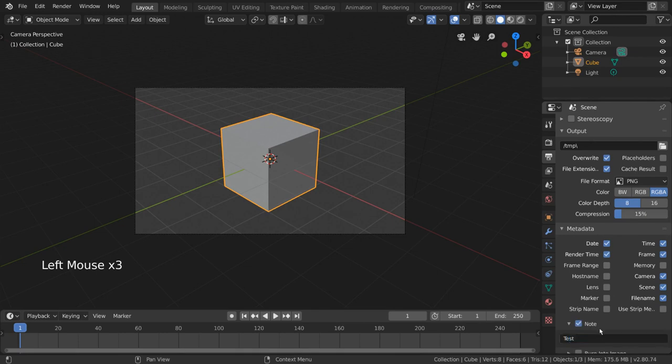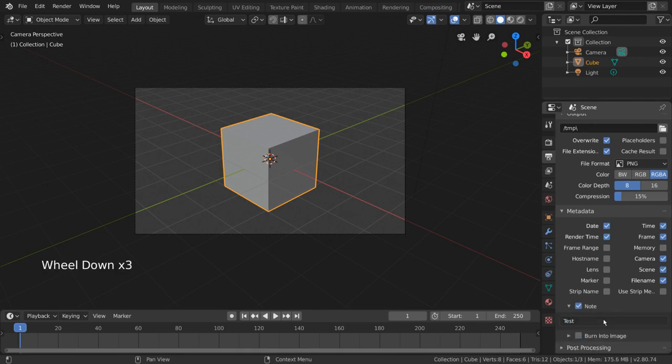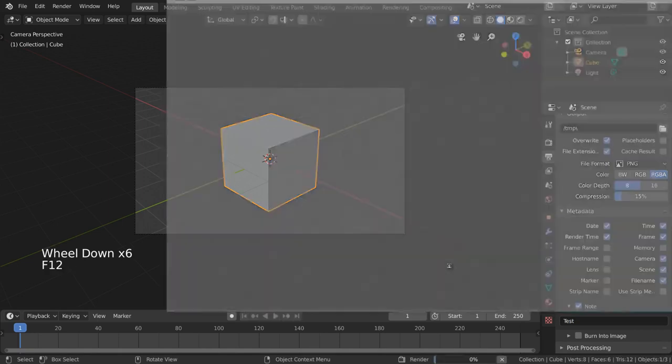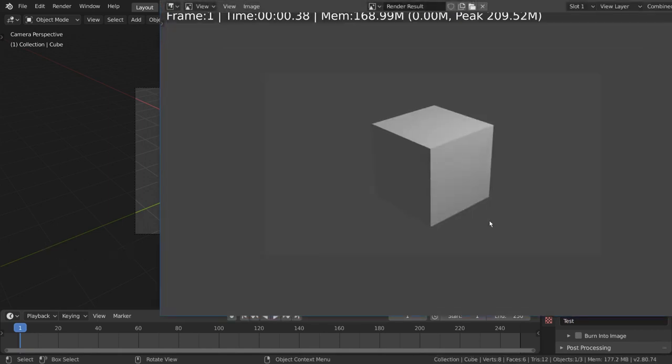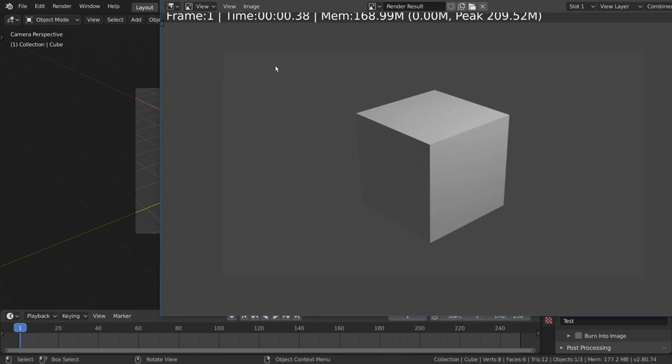Now, if we render our scene with the F12 hotkey, you'll see Blender render out a simple image of our camera perspective. However, there is currently no metadata visible.